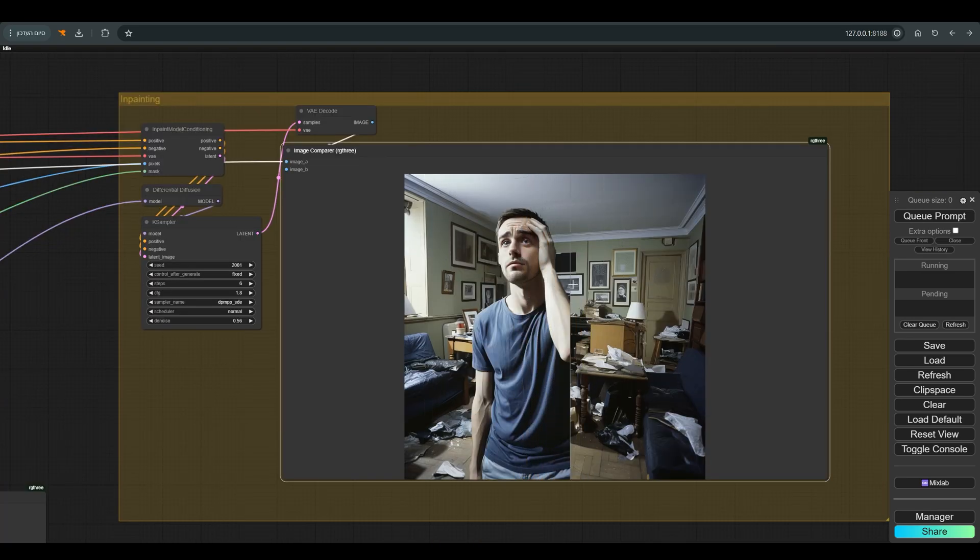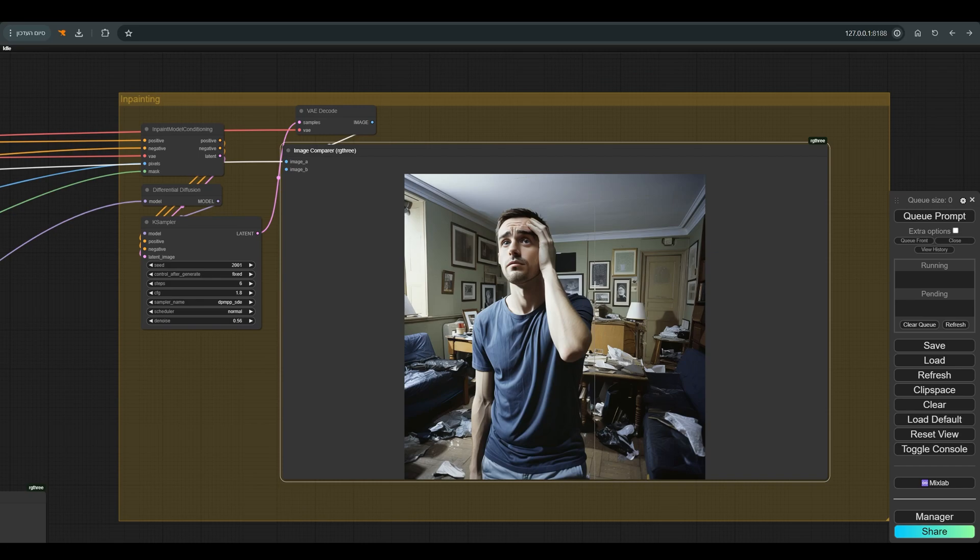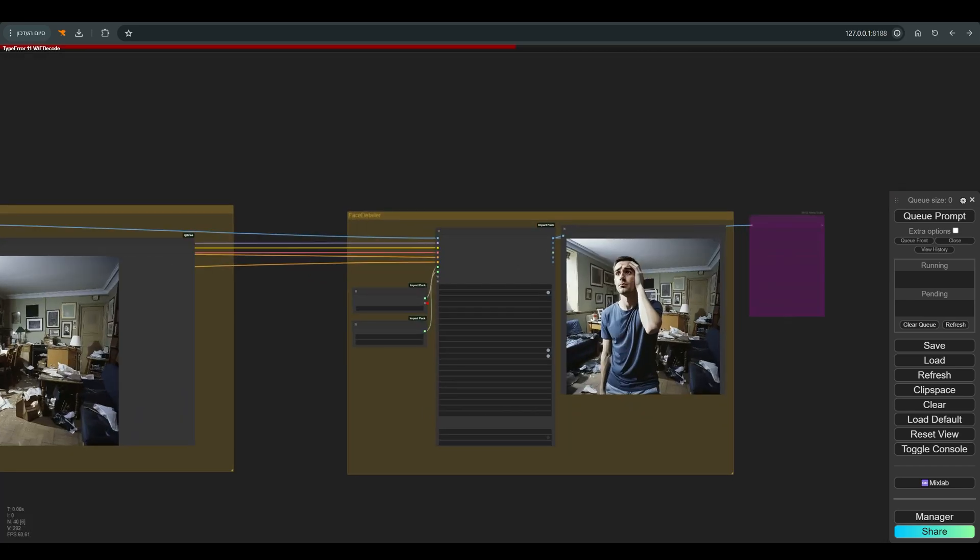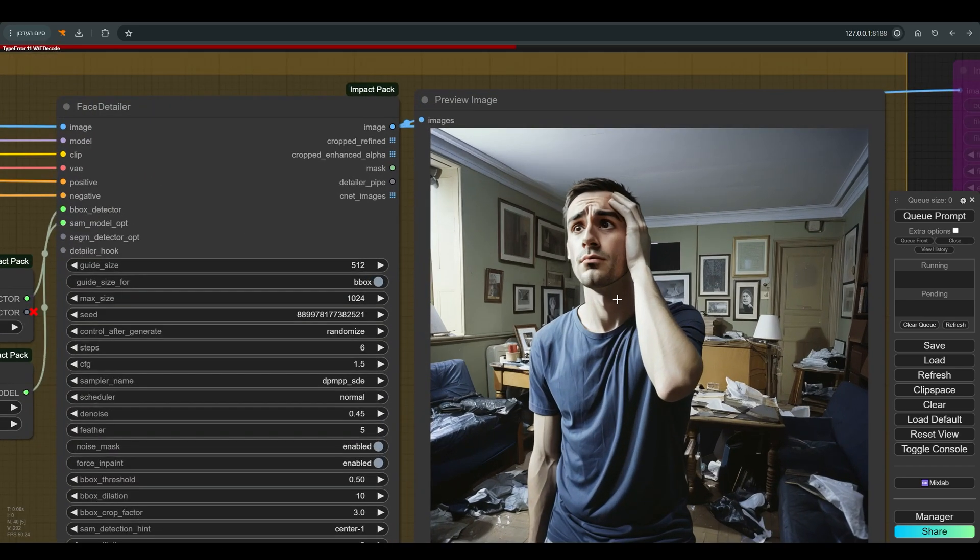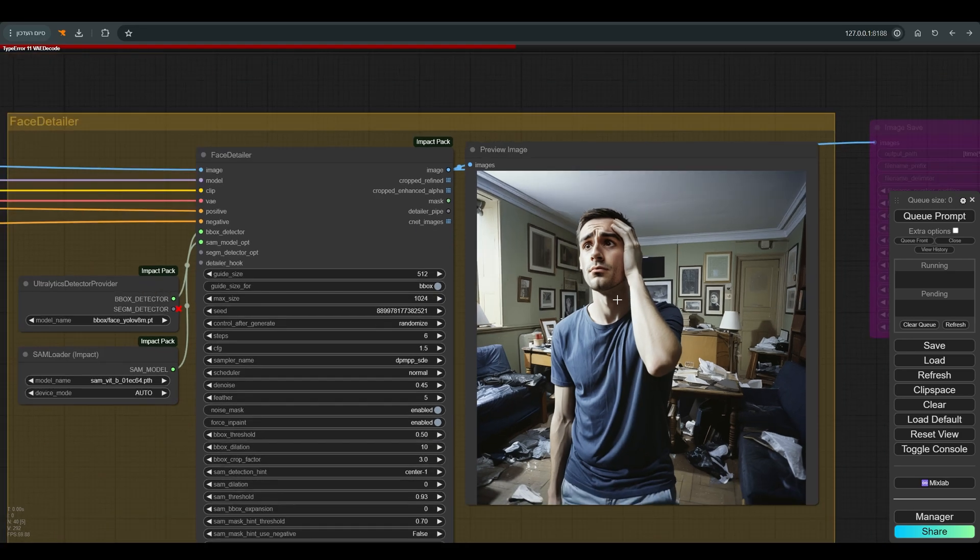And if you got a slightly distorted face, I also added a face detailer here. In many cases I didn't have to use it, but like in this example, it can sometimes help.